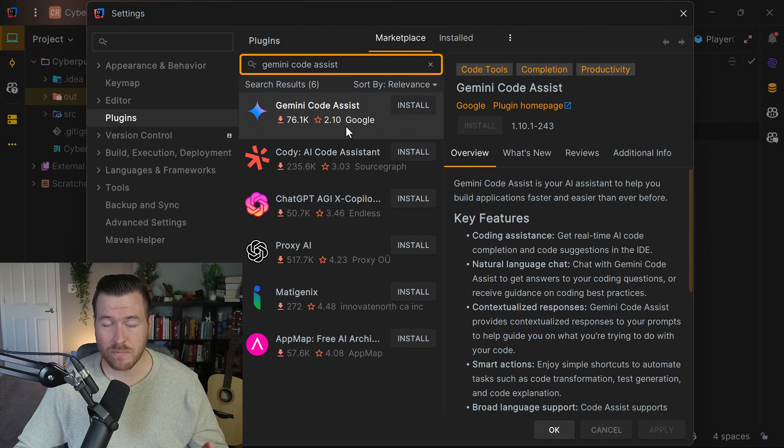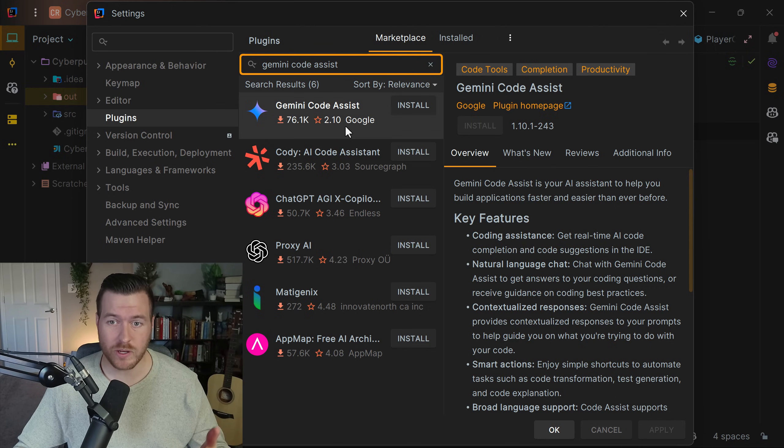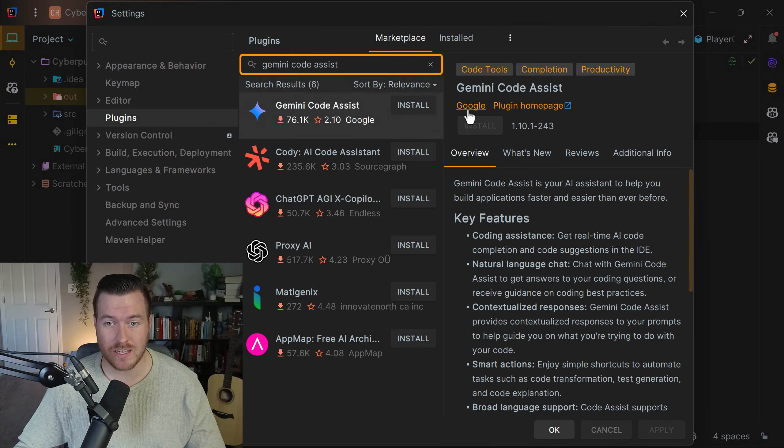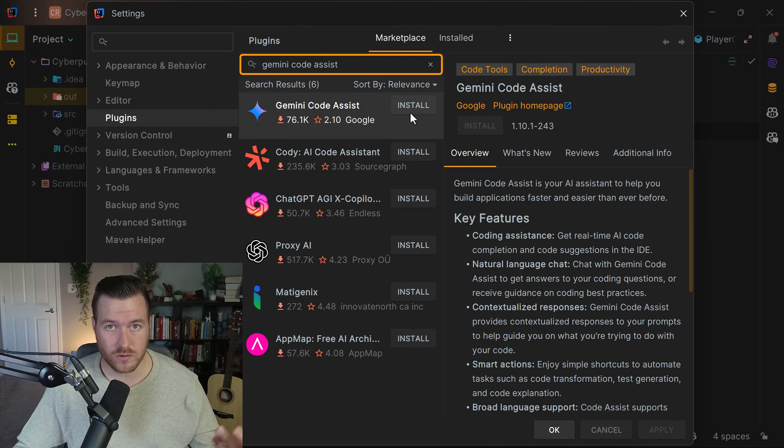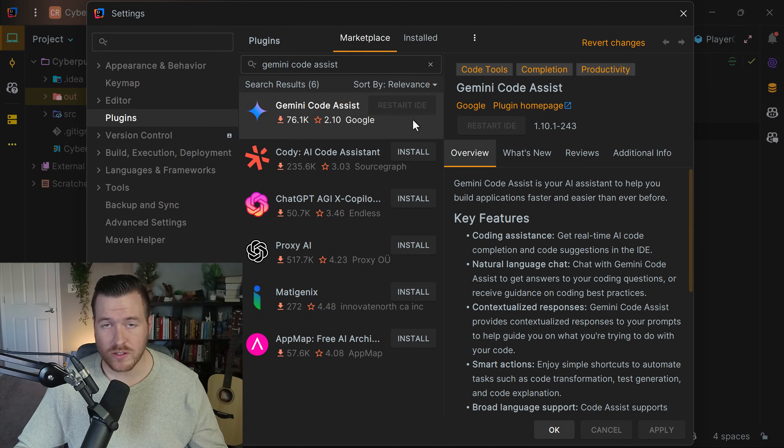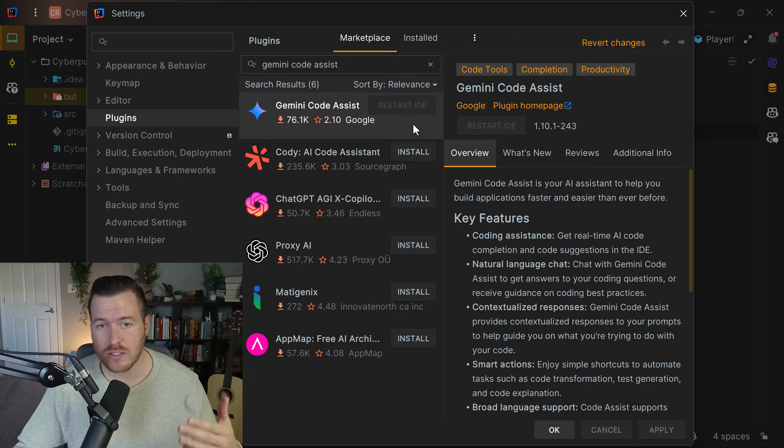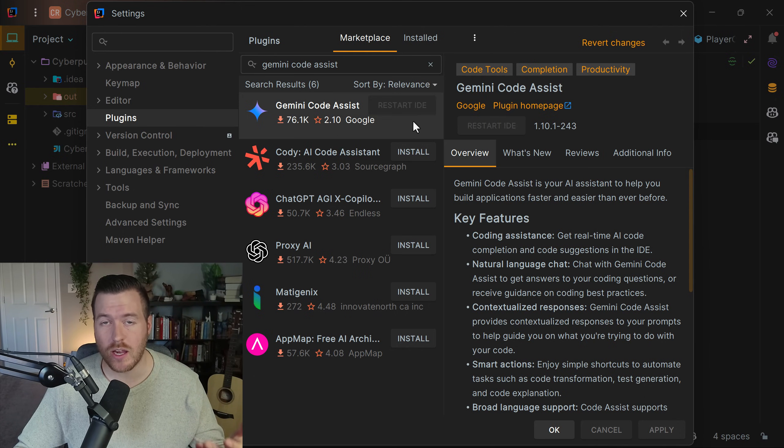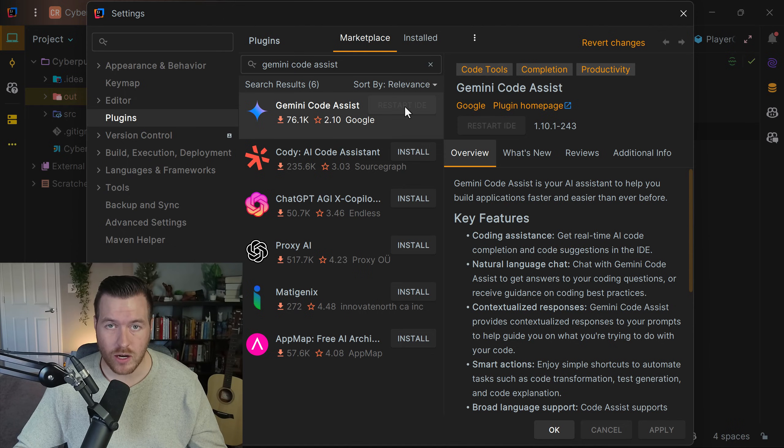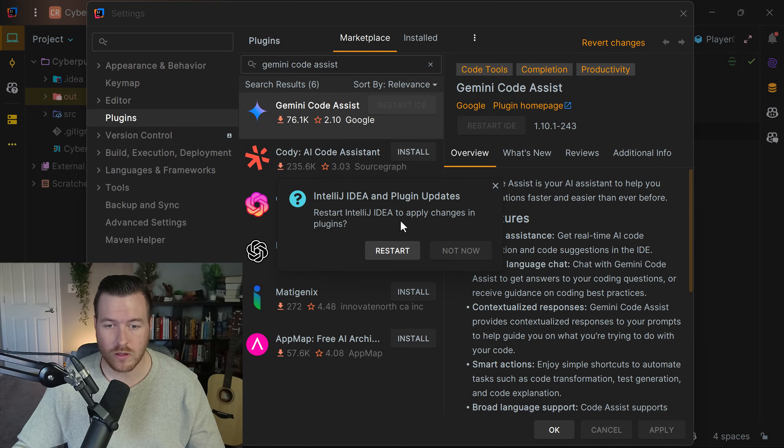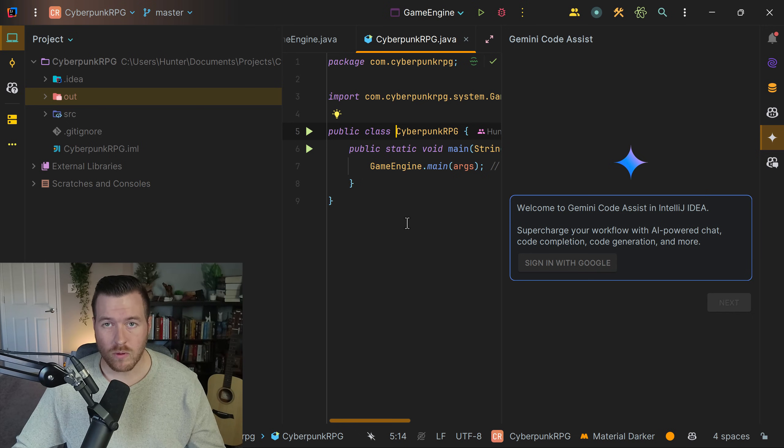The first one that pops up is the one we want - we can tell because it's published by Google. Click the install button to install the plugin. Once it's installed, we need to restart the IDE for it to take effect. We'll click the restart IDE button, then confirm and click restart.